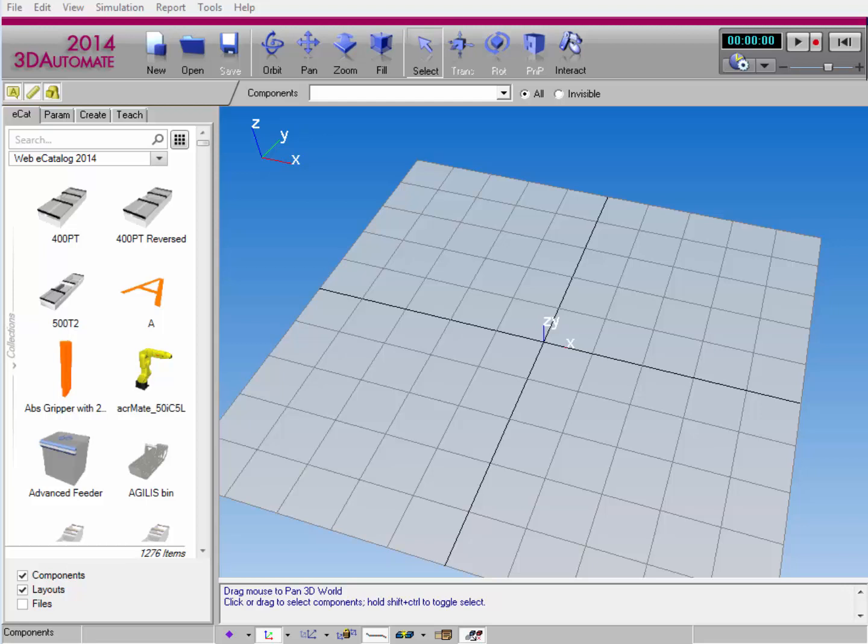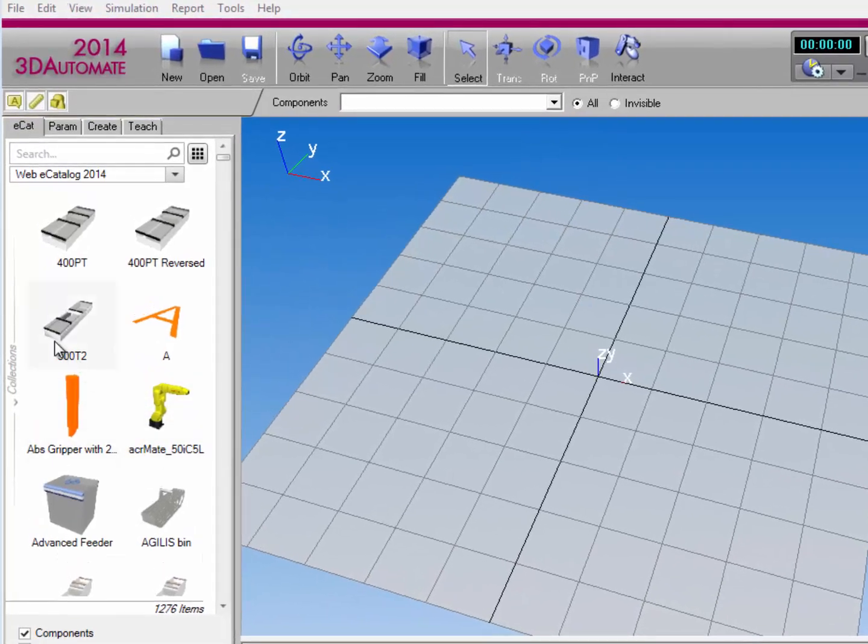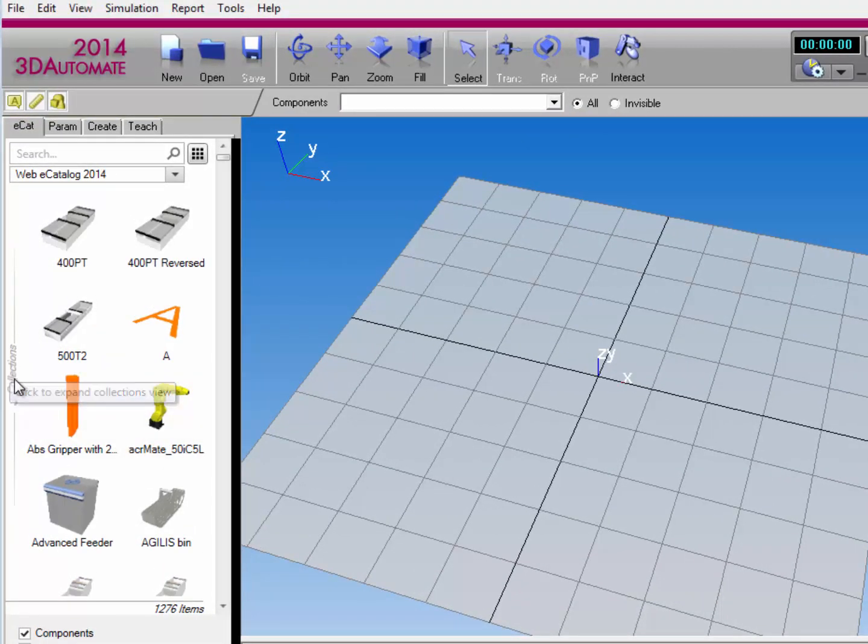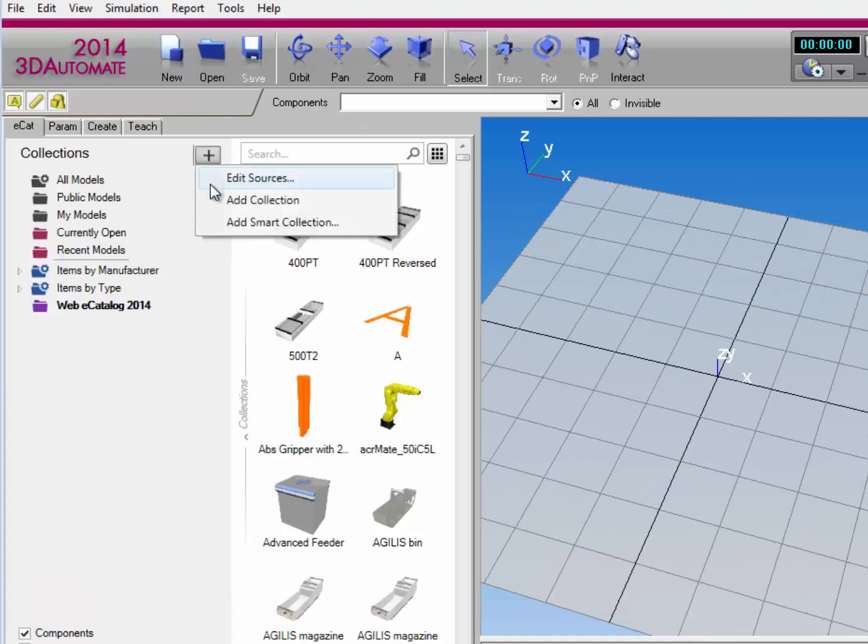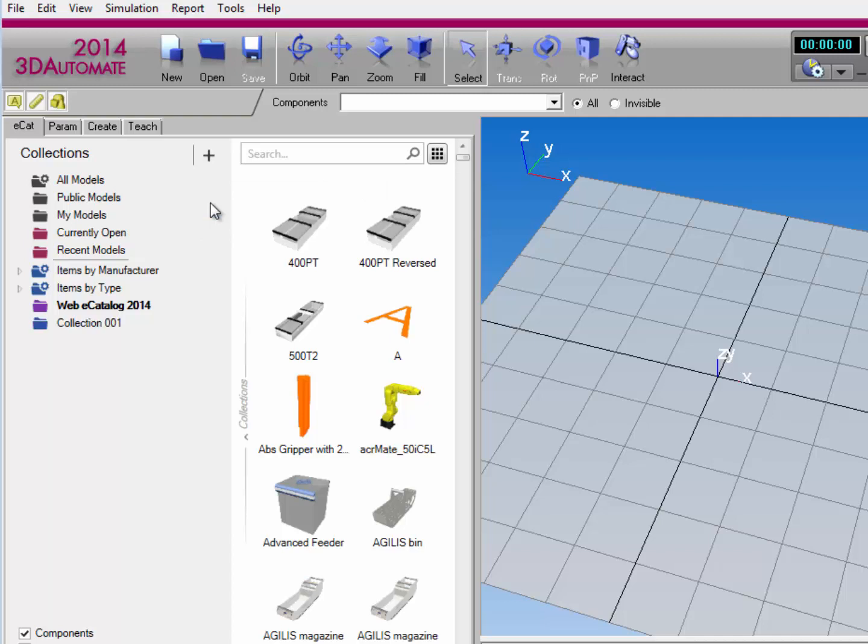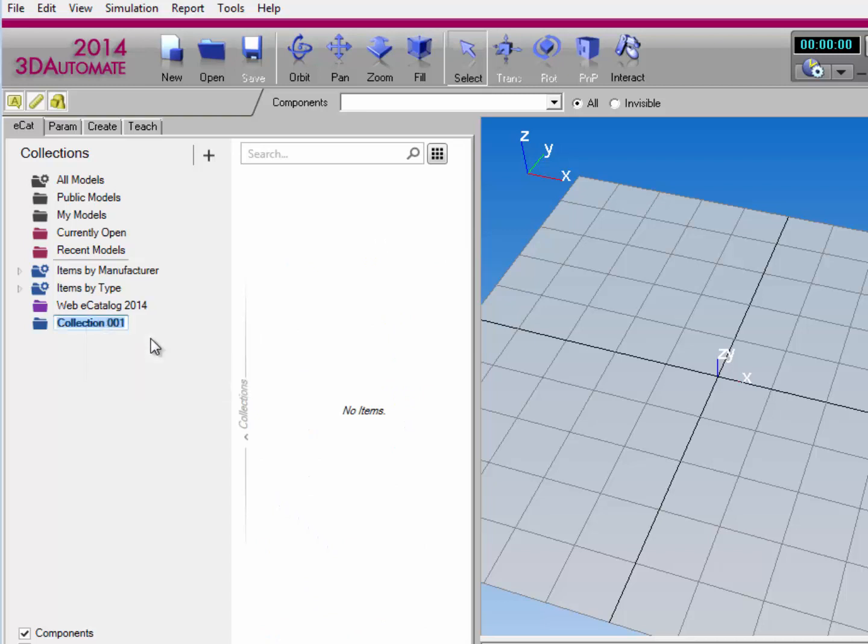I'm going to get started by creating a collection for this video. So I'll go to the ECAT tab and click the Collections Expander control here to pop out the Collections pane. I'll click the Source button and select Add Collection from the context menu. This lists a new collection in the Collections pane. Let's go ahead and select that collection and right click to rename it.